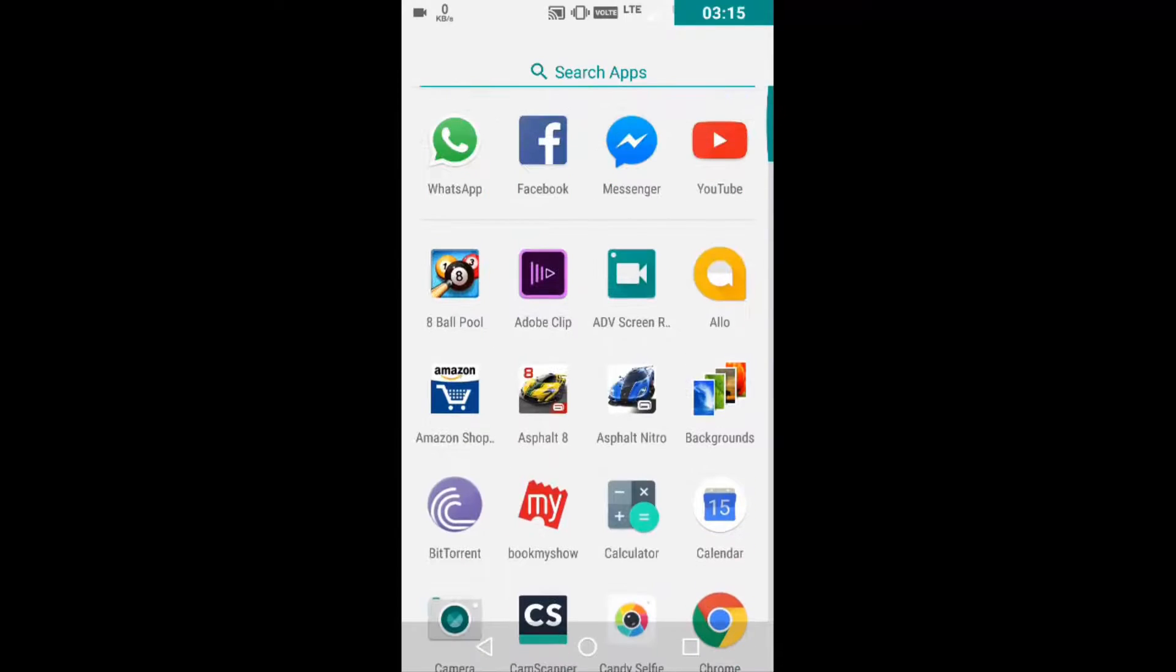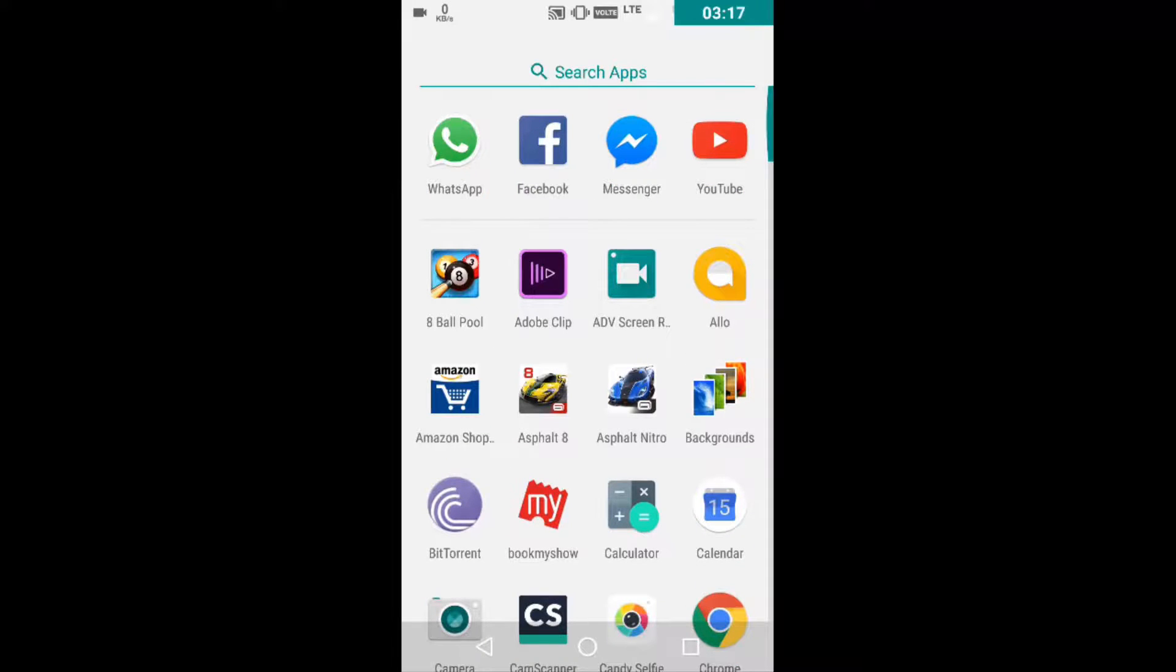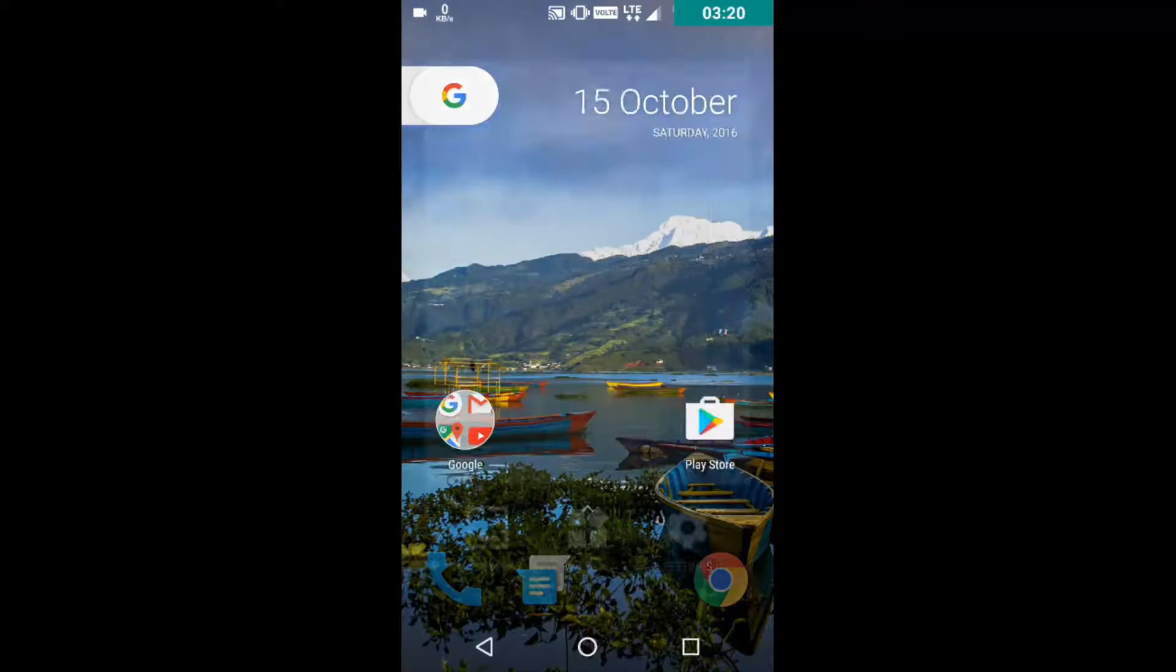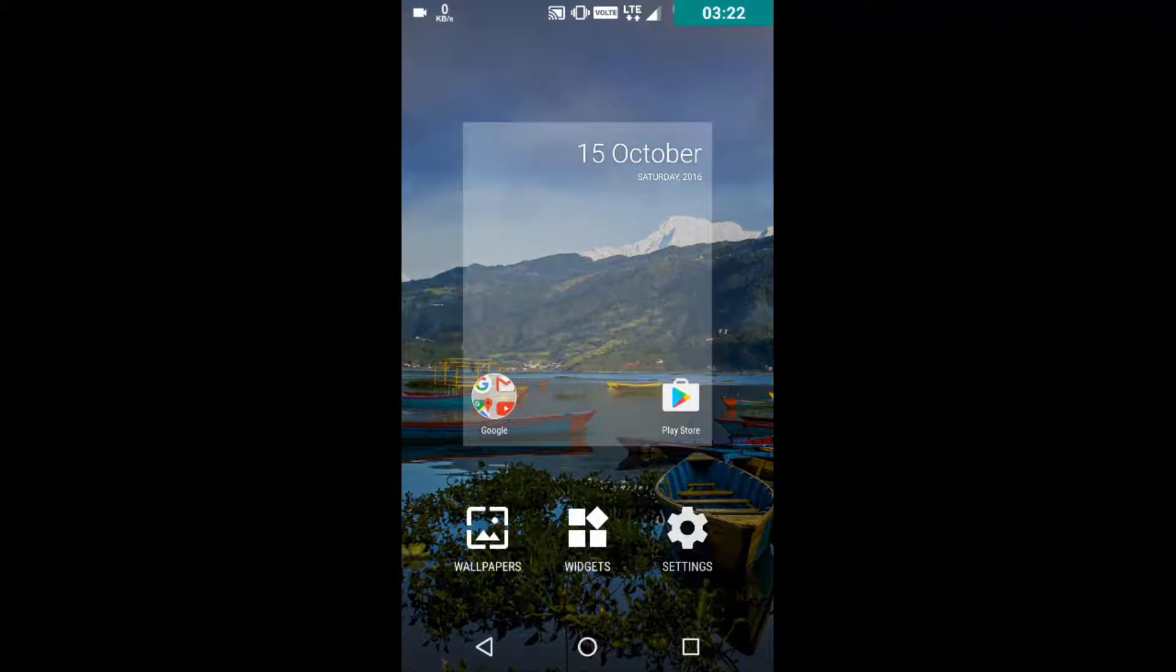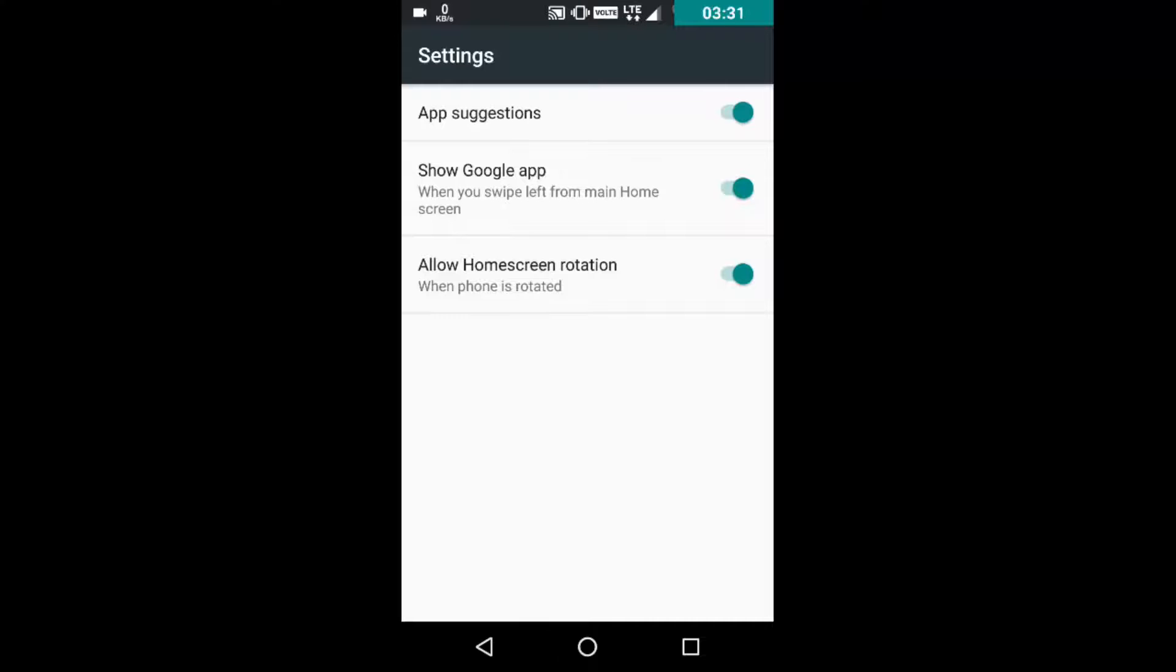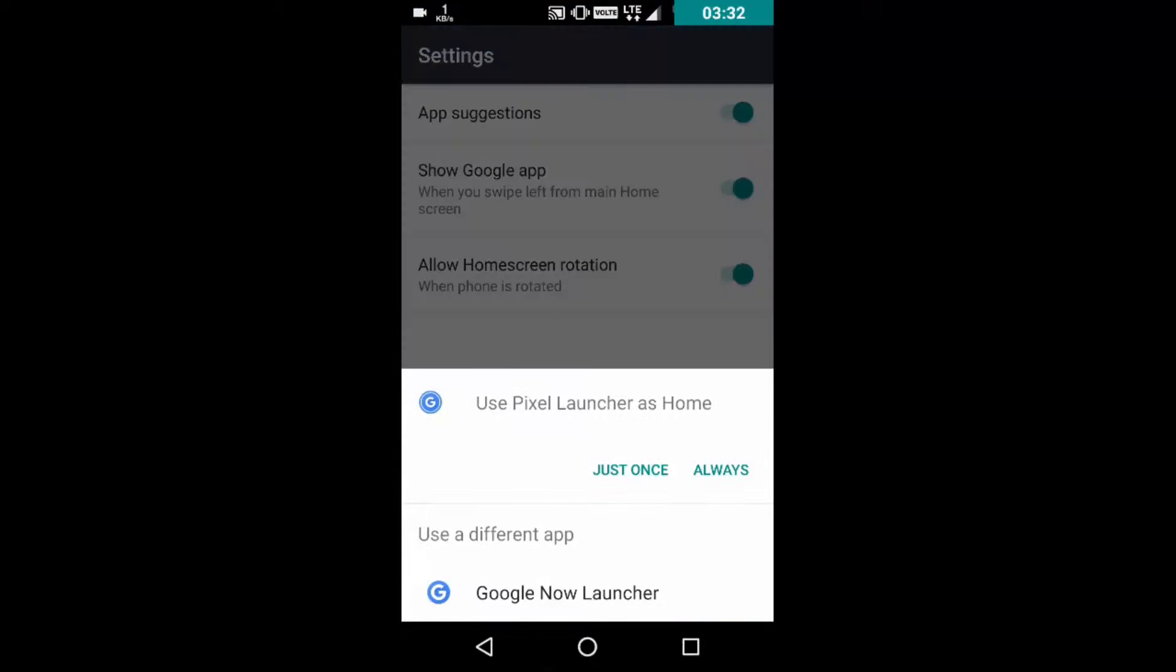And you can swipe down to get out of the app drawer. For some reasons, in the Pixel Launcher, the allow home screen rotation is not enabled. It's enabled, so just once.